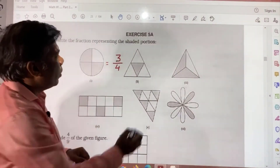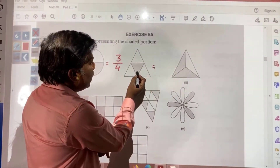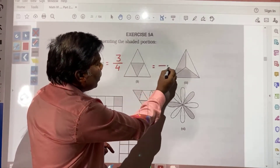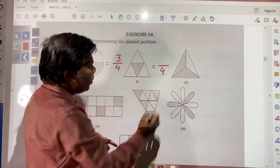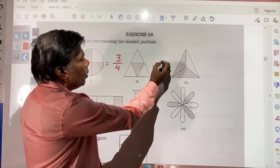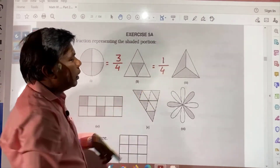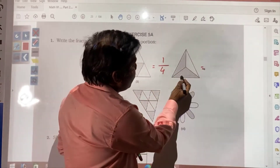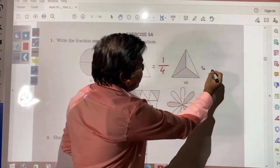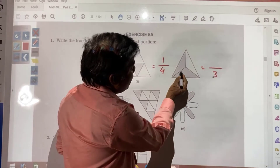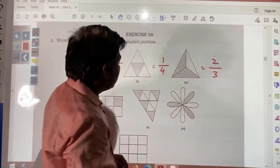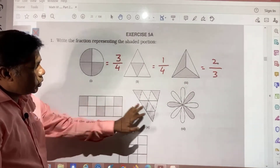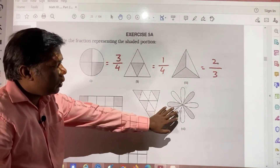Here you see how we will write: shaded portion we need to write down. First write the total portion in the denominator, then the shaded portion as the numerator. For example: total portions — 1, 2, 3; shaded portion — 2. This will be your answer. I hope you will understand and will be able to solve the rest of the questions by yourself.